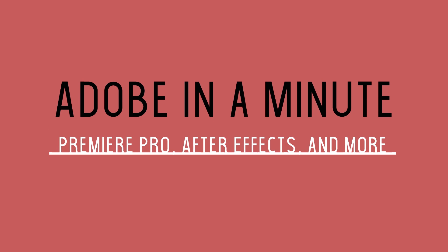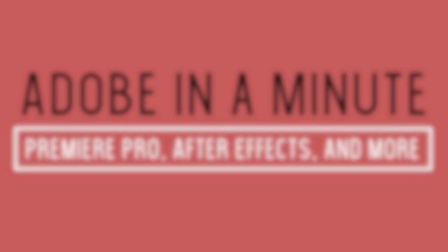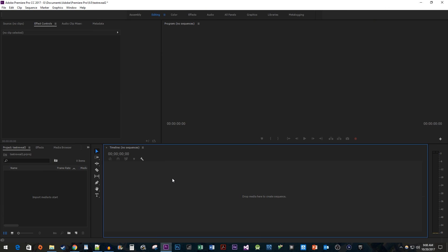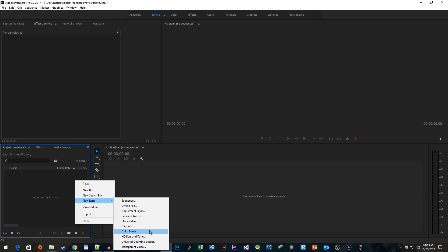In this video, I'm going to show you how to do a text reveal effect in Premiere. To begin, let's add a solid color background by right-clicking in the Project Panel and going to New Item Color Matte.